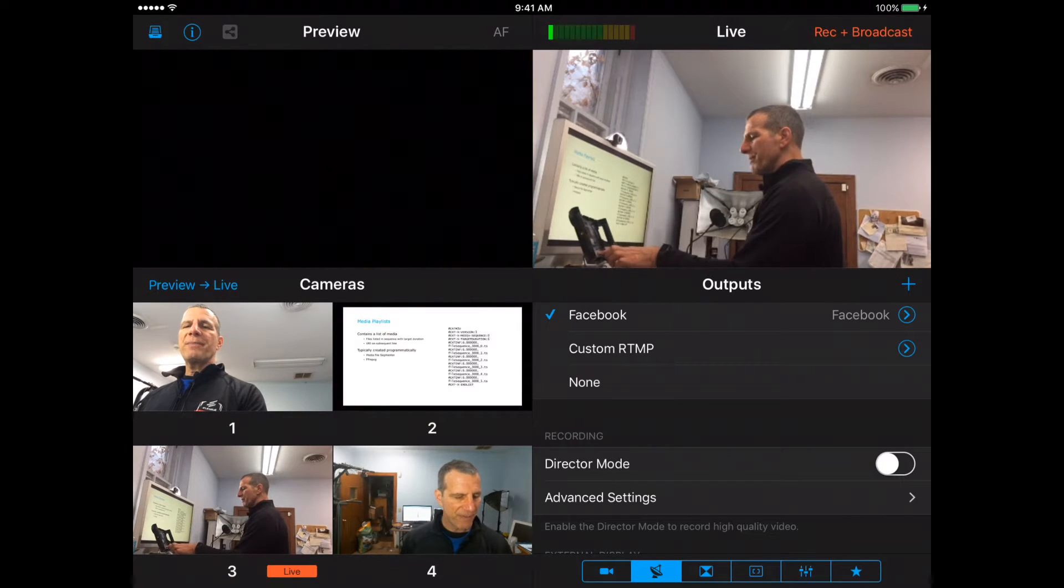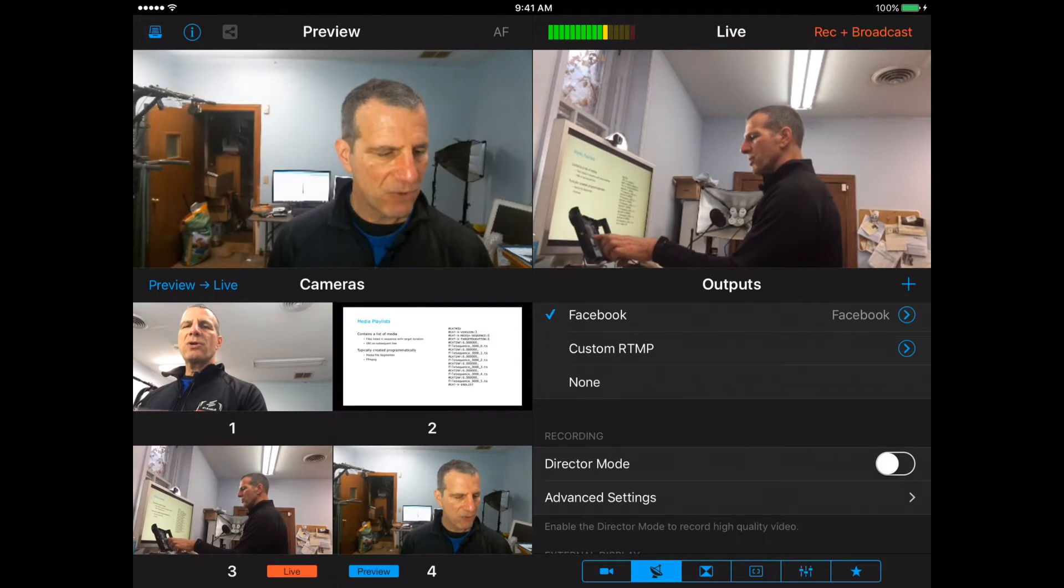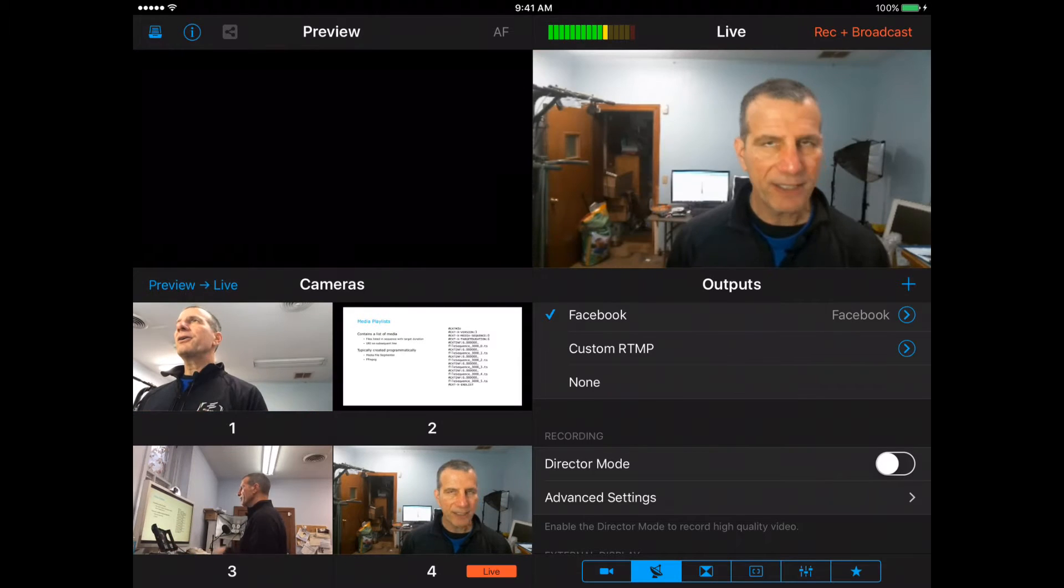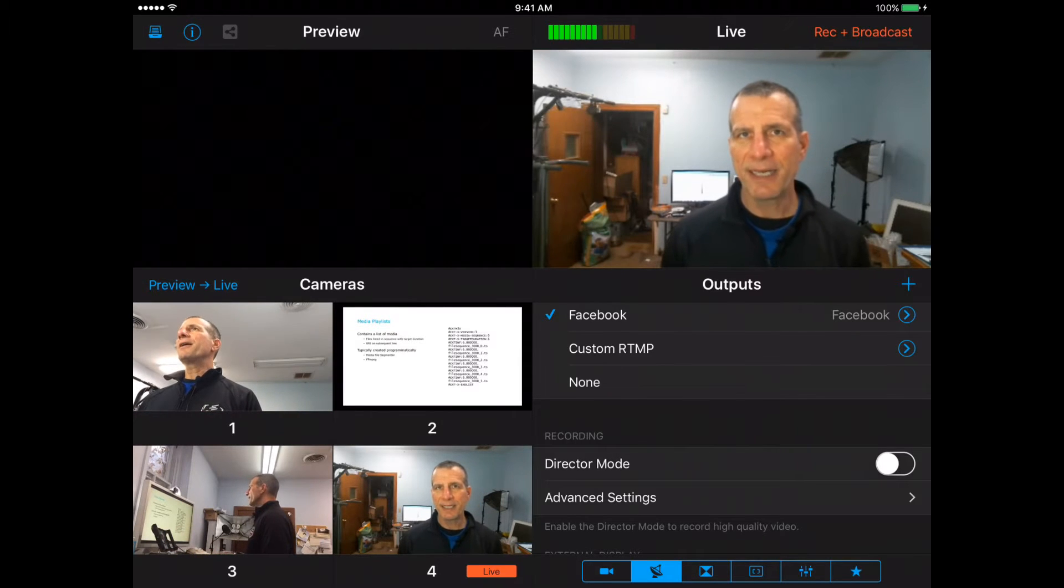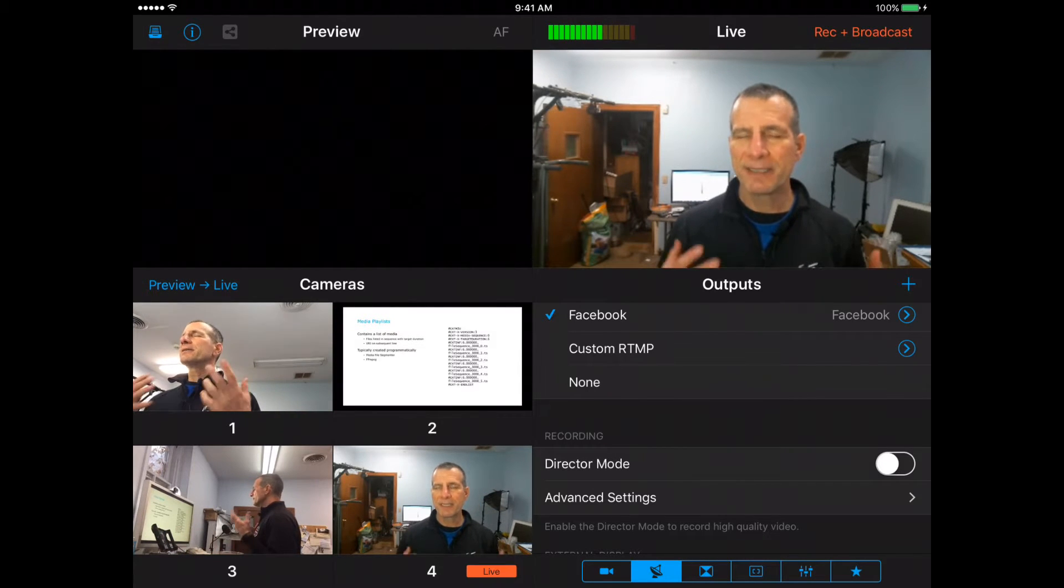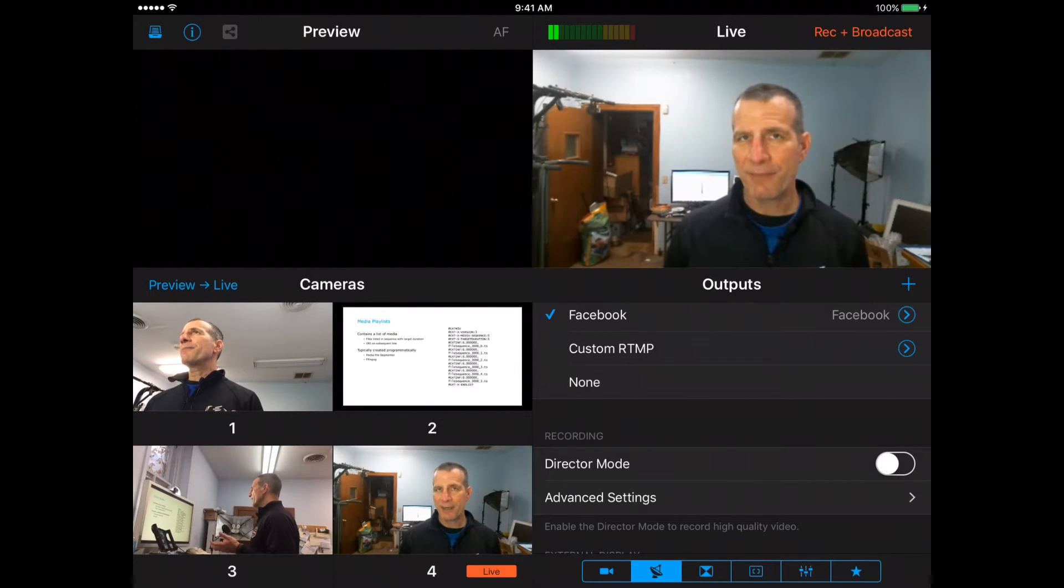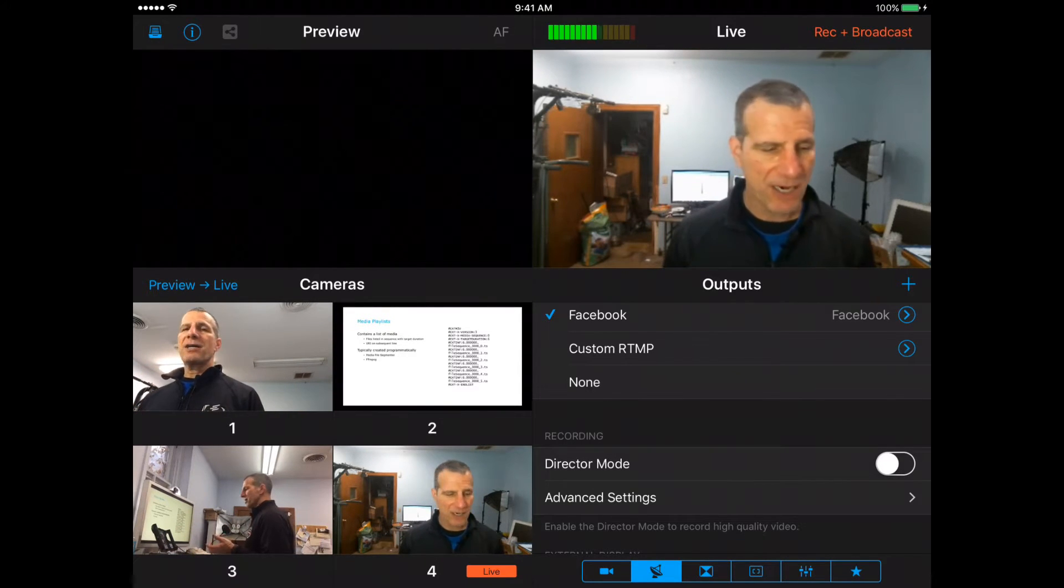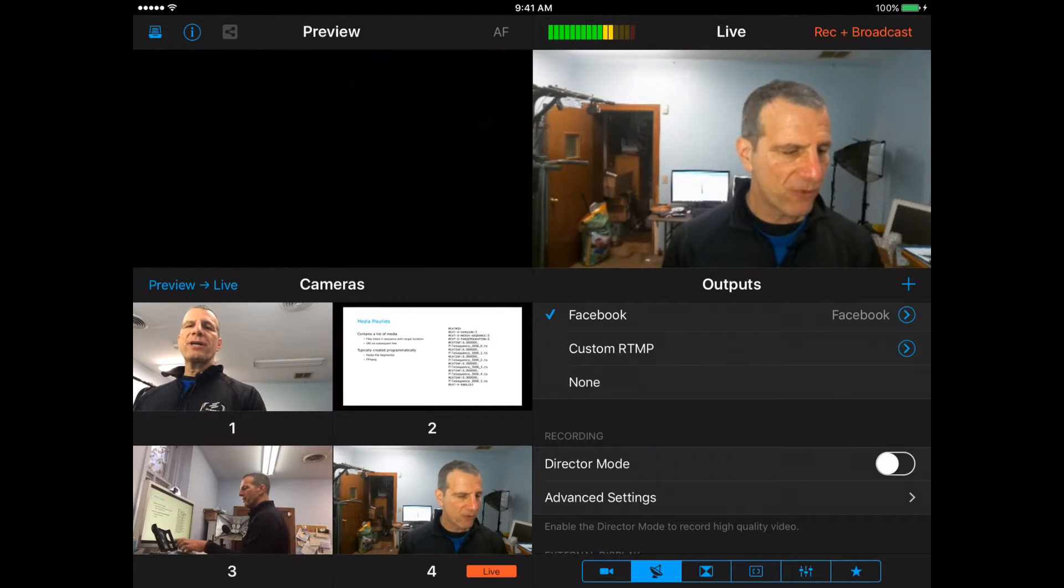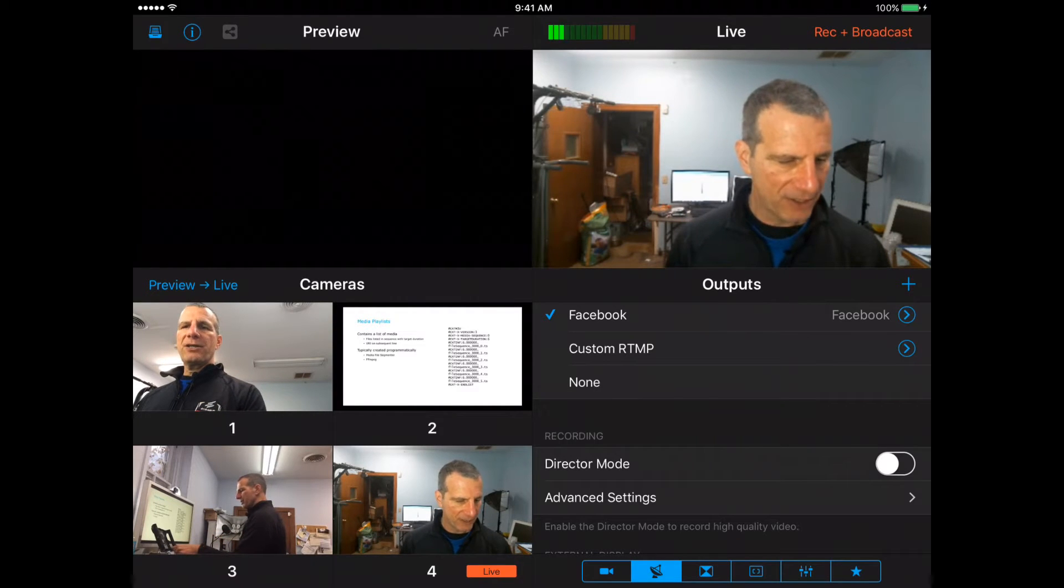And then the last stream in, number four, this guy here, is the webcam from my Macintosh. So we've got four incoming streams here.